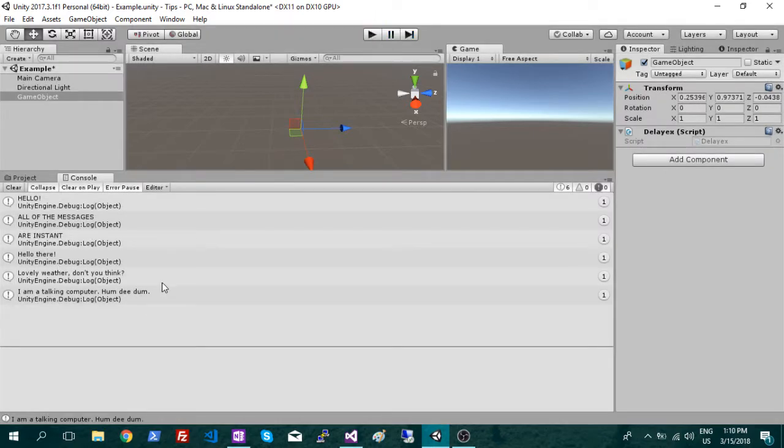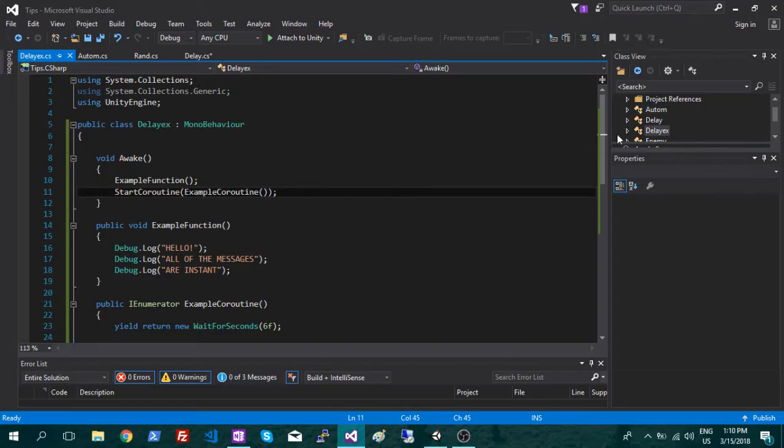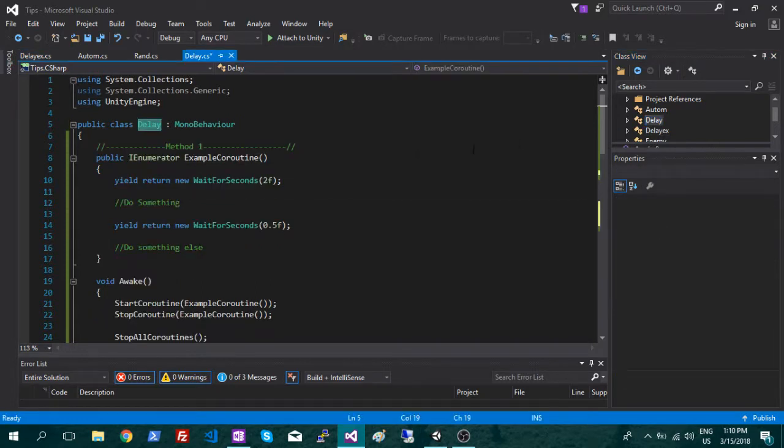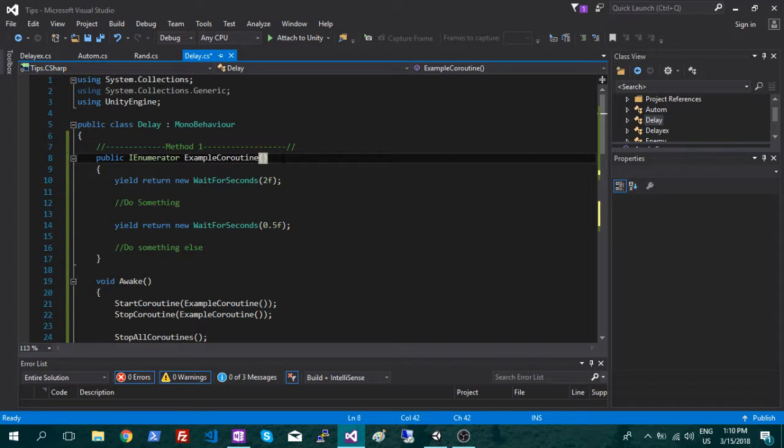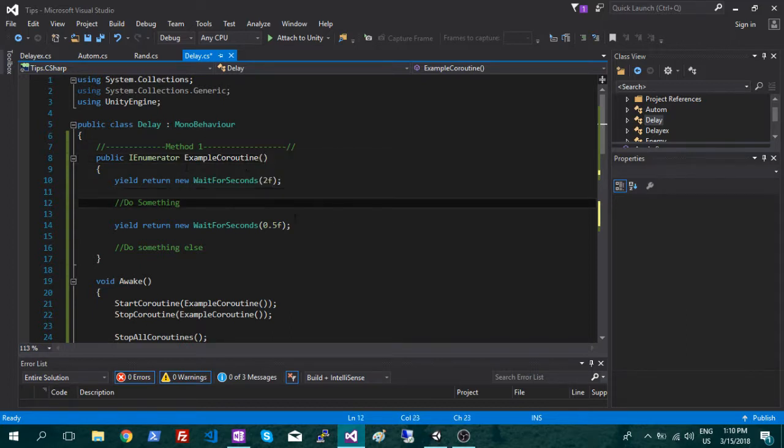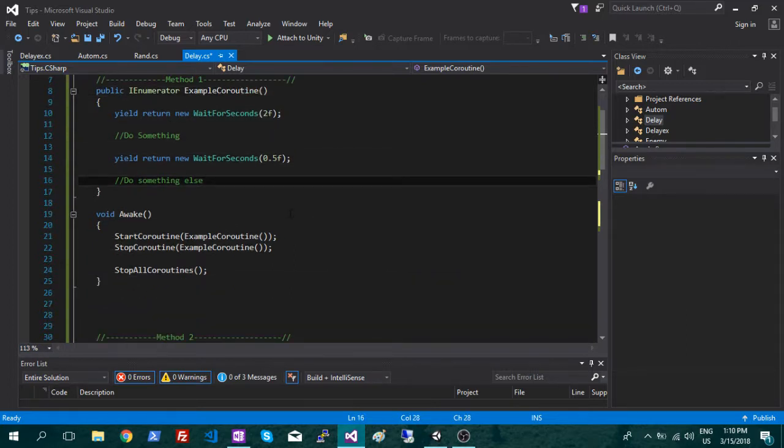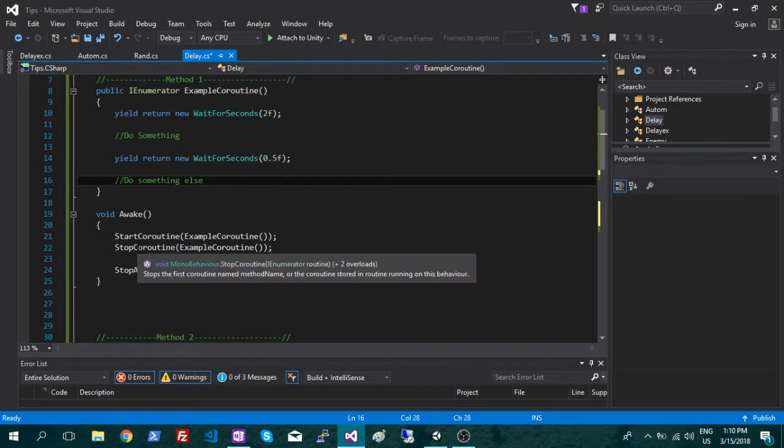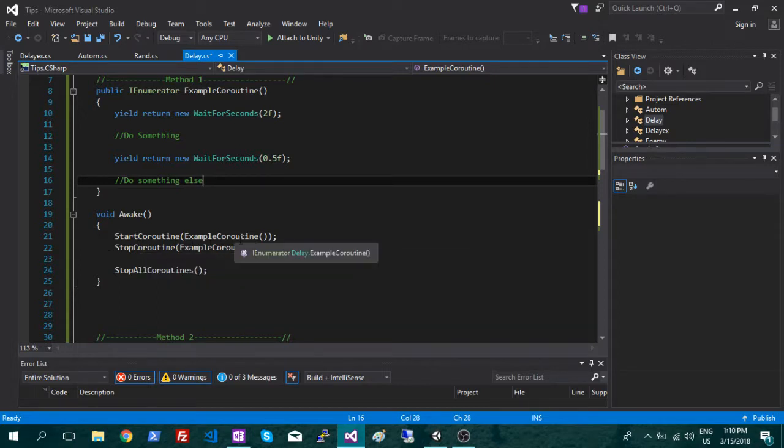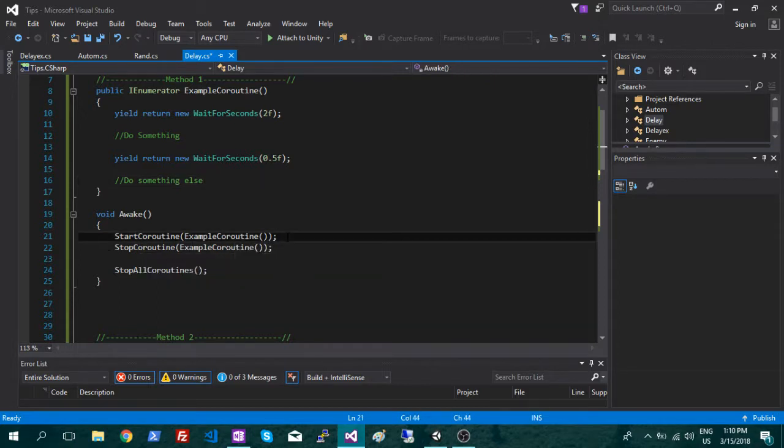So let's look at some other ways of starting that coroutine. The first way that I showed there, it was just calling it like a function. So you're just writing the function, and then you're putting in those pauses, and you're just going to write start coroutine, and then inside the brackets you're going to put that function.